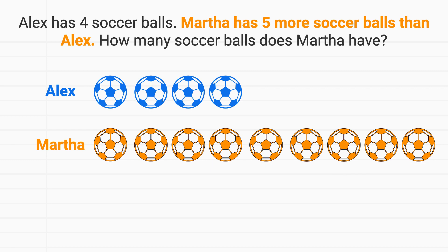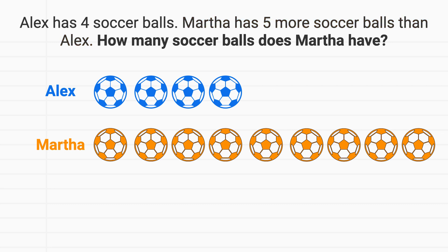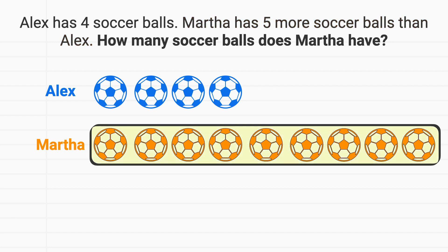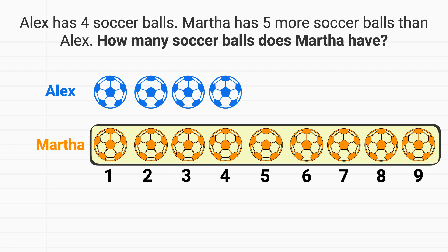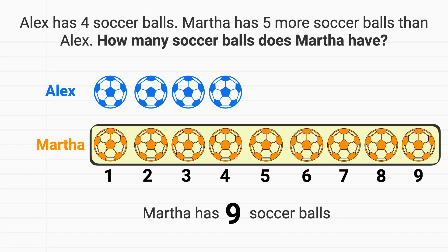Now the problem asks us how many soccer balls does Martha have? So we need to count up all of these soccer balls. We can count: one, two, three, four, five, six, seven, eight, nine. We can see that Martha has nine soccer balls.